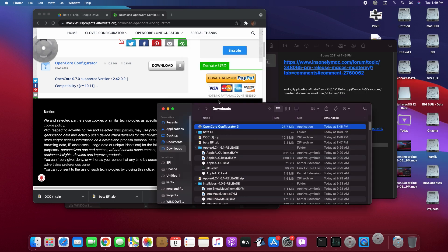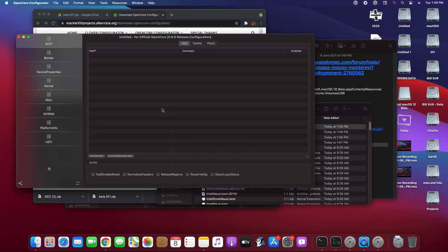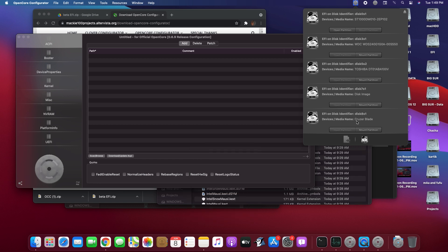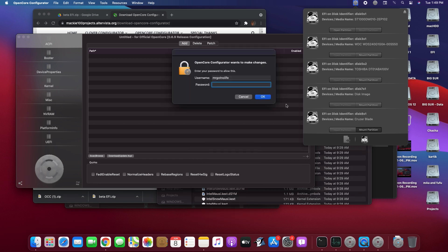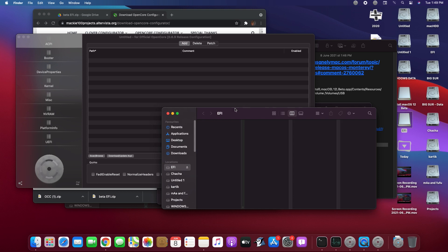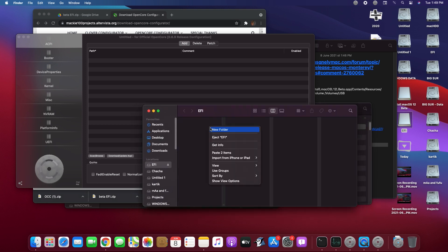Click on Open, then click on the dropdown and select Mount Partition. You'll see your drive name — click on Mount Partition and enter your password. Double-click on the EFI folder and paste the two files in there.